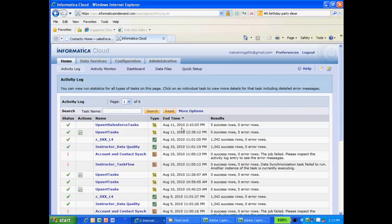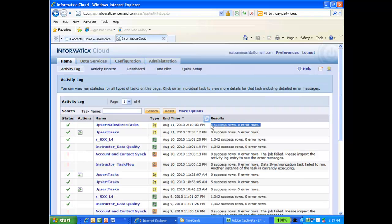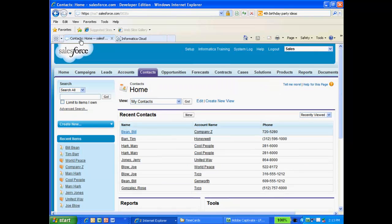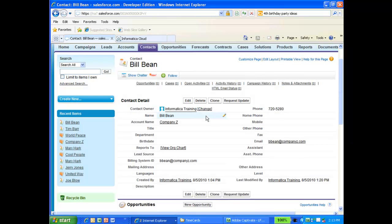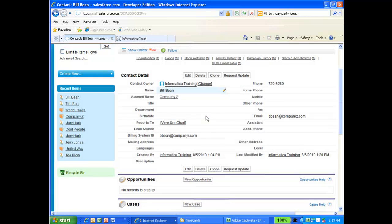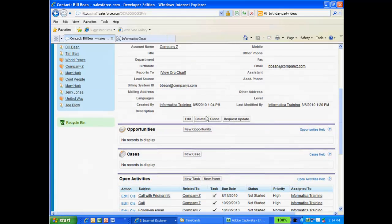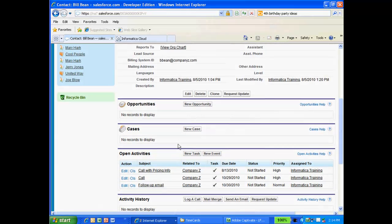Once the task has completed running with no errors, I can return to Salesforce and view my contact, Bill Bean. You'll notice when I scroll down to the Open Activities section, two new activities have been added to Bill Bean's contact. This means that my data synchronization task ran successfully and tasks from my third-party system have now been synchronized with Salesforce.